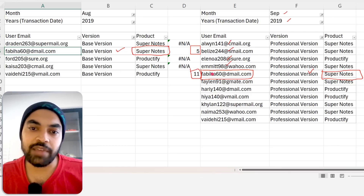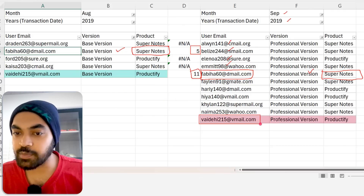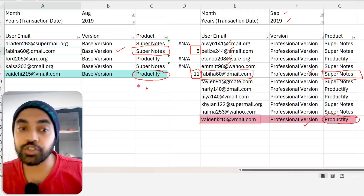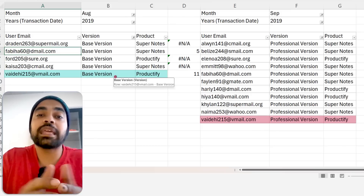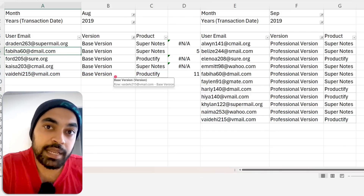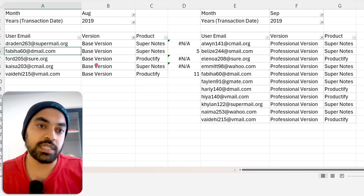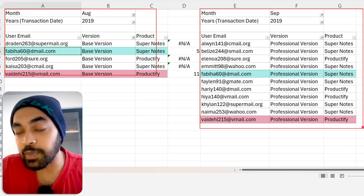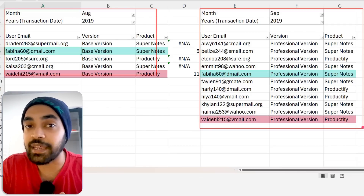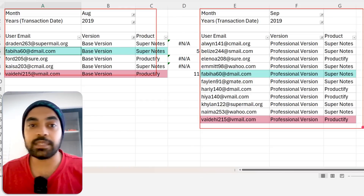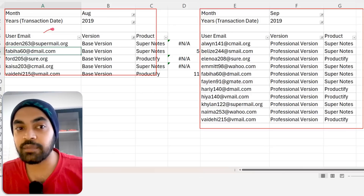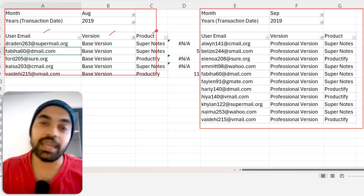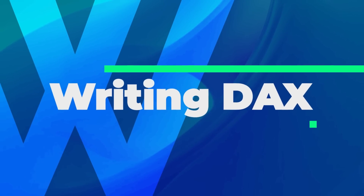That's upgrade number one. The next match is row 11 — the last customer was on Productify and is also on Productify professional in the next month, having been on the base version previously. So I've manually found two upgrades. If I were to create these two tables in Power BI and compare the common items between them, I should be able to find how many upgrades happened. Now let's jump over to Power BI and start creating these tables.